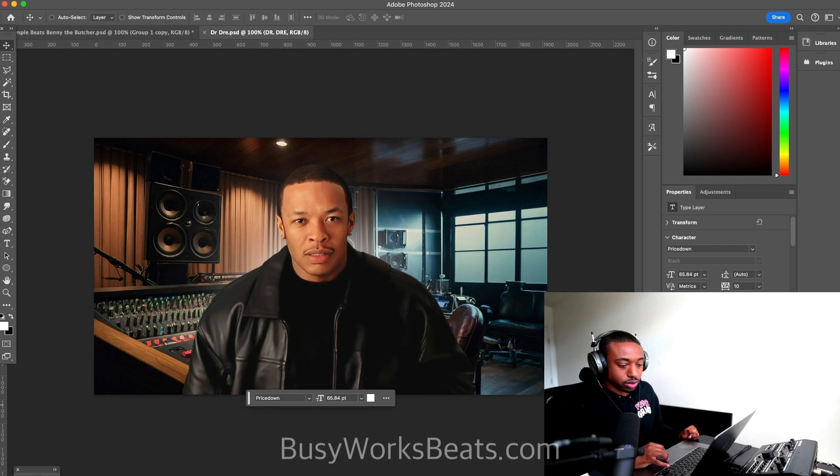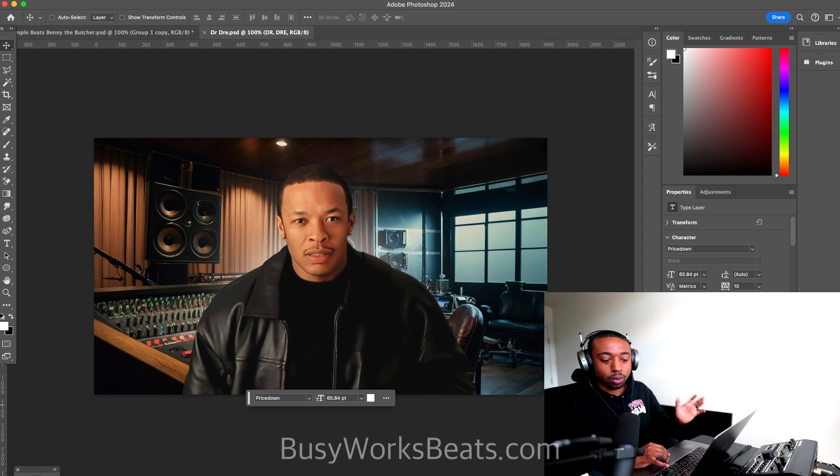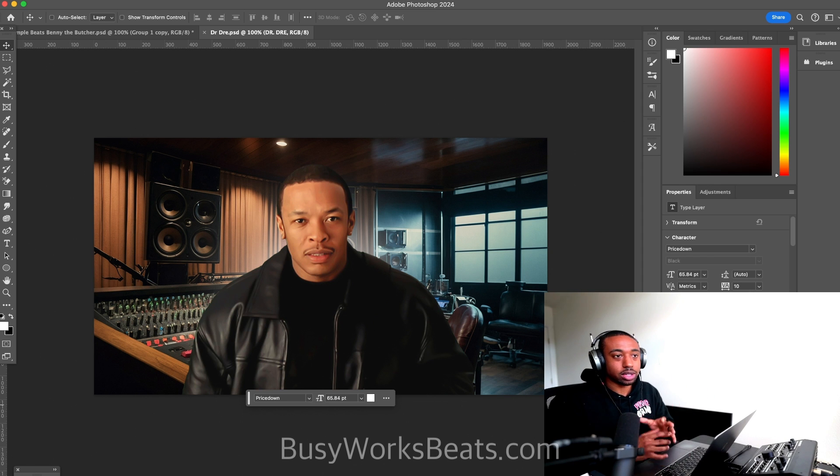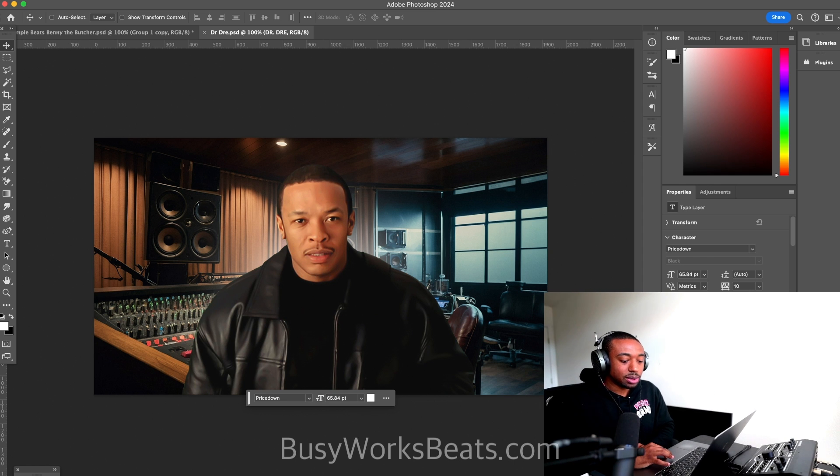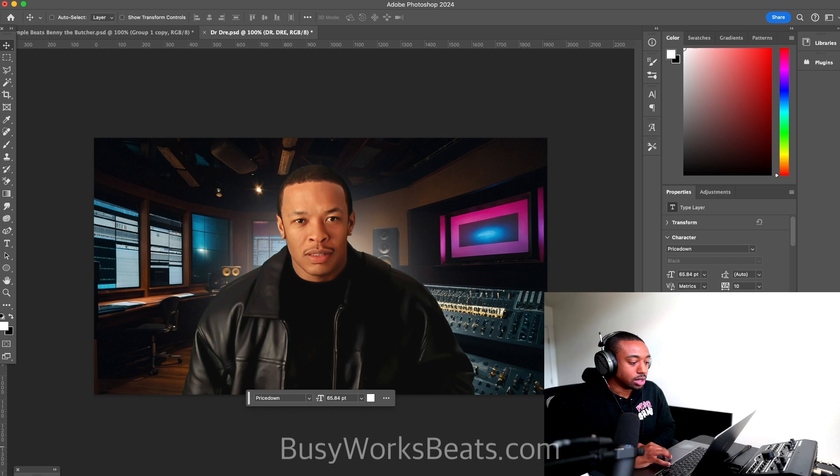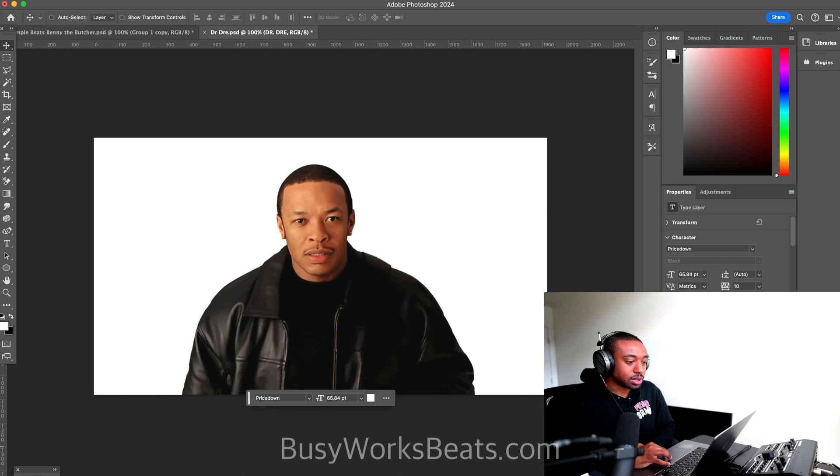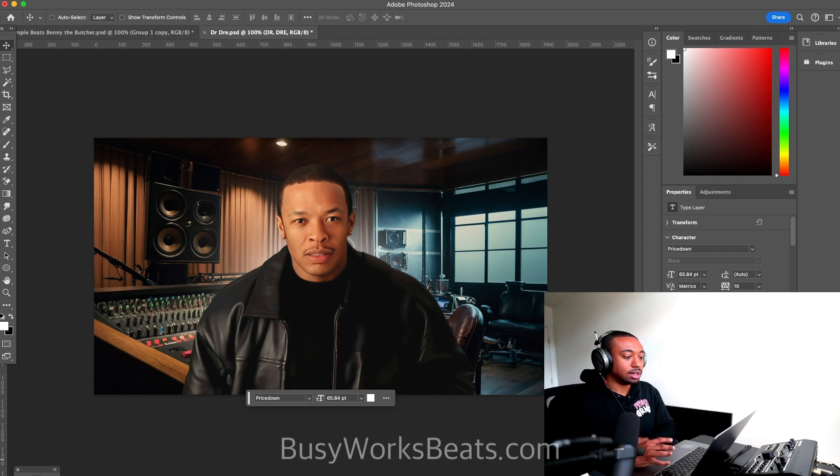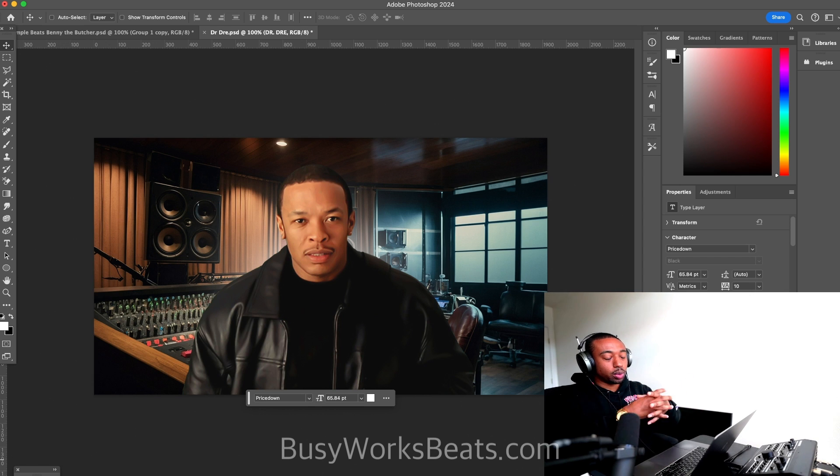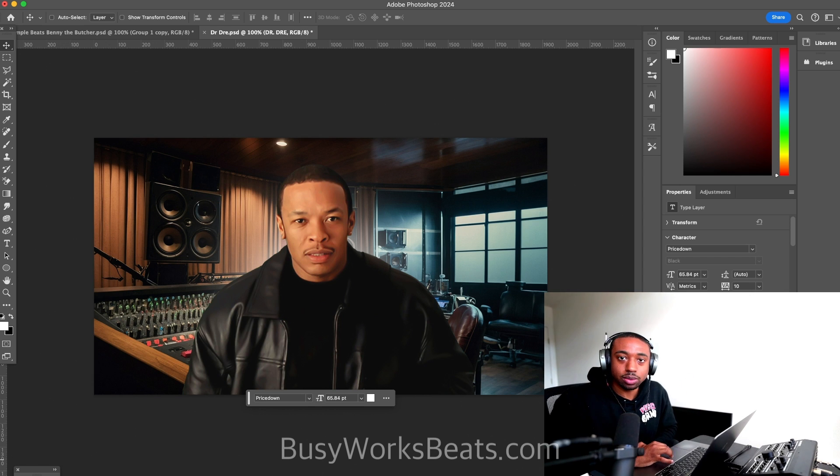So I also did this Dr. Dre one. I couldn't figure out what to put in the background. Should I put FL Studio in the background? And I was like, let me just put a music studio in the background. So it gave me different options, and then it just pulled the picture together to where it looks like a whole different picture.